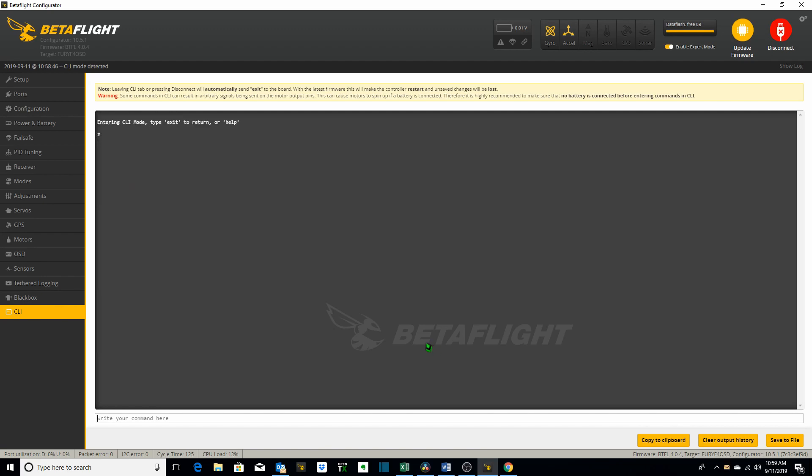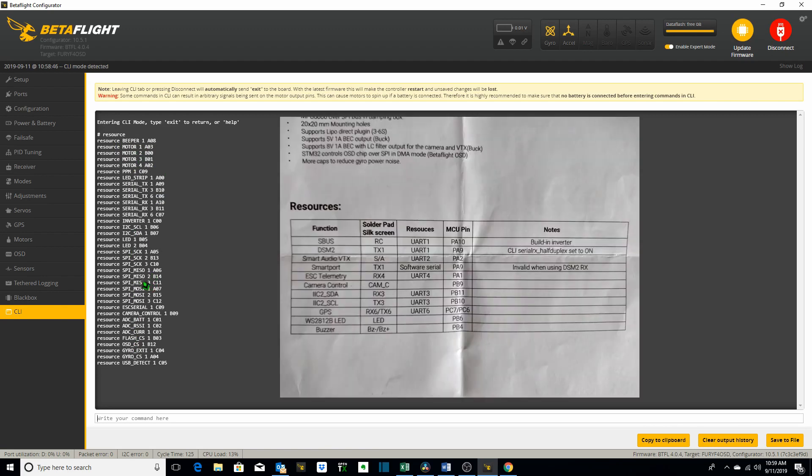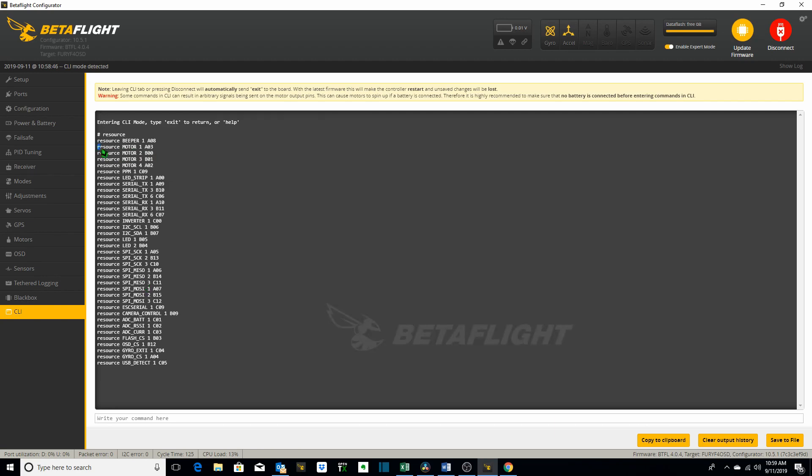The next command we want to go over is the command resource. And we can use this command. Type in the word resource into the CLI. Hit enter to determine what pins the various functions of your flight controller are mapped to. As you can see here or in this diagram of the AirBot Omnibus F4 Nano V6. For our example what we're going to be using is the resource mapping for our motors.